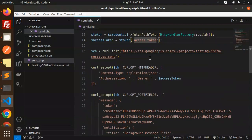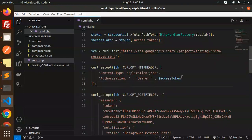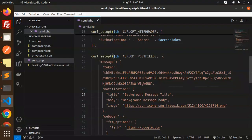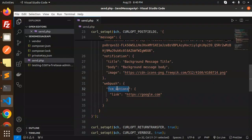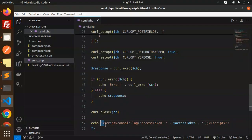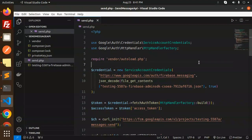This is the FCM API URL — the new one. Make sure you add your project ID here. In the authorization header you need to pass the access token. Then the request body includes the message token, notification image, body, title, and web push notification — this is optional. After the curl request we get the response; if something goes wrong it is handled, otherwise we get the response and log the access token.